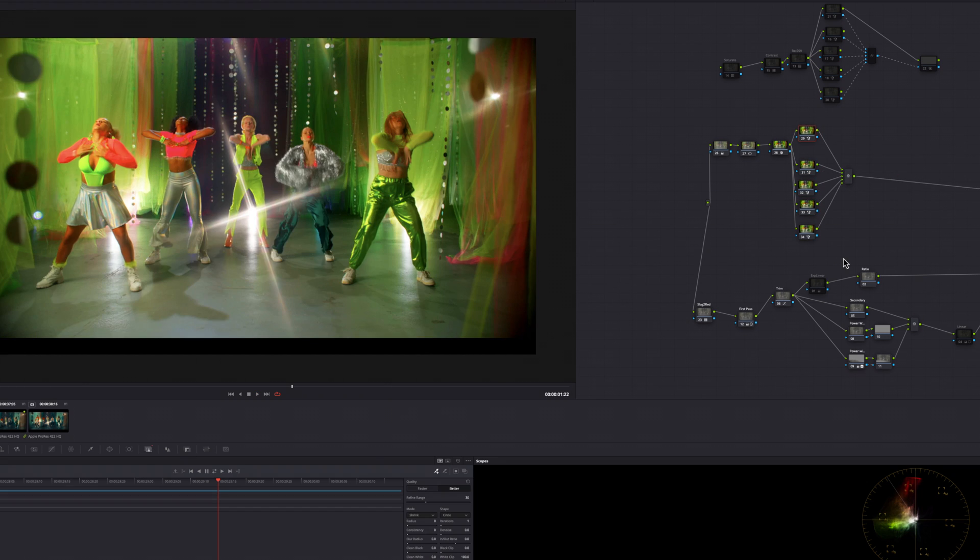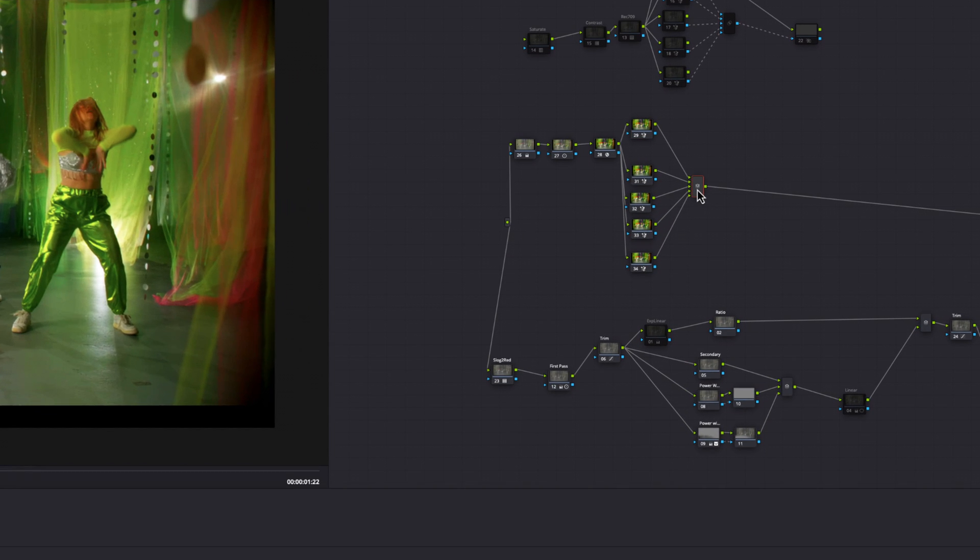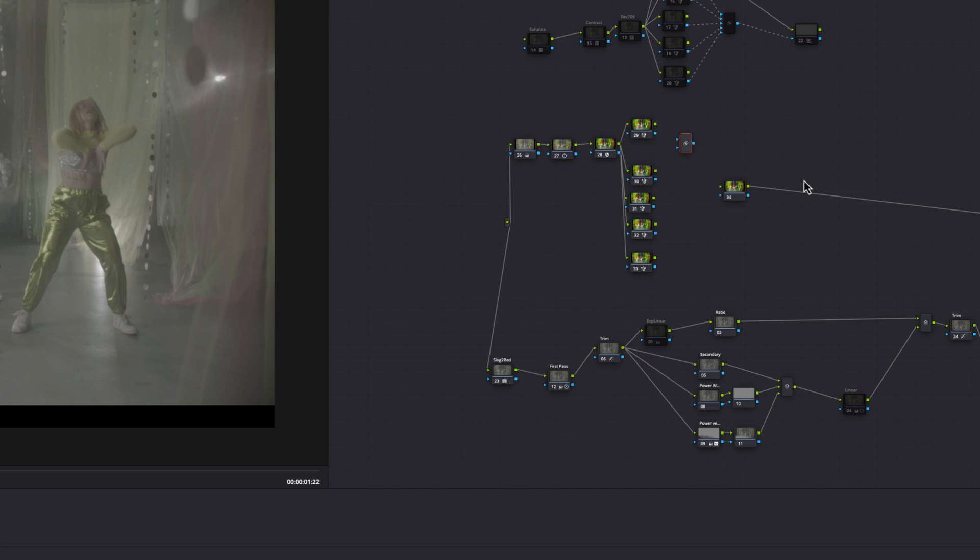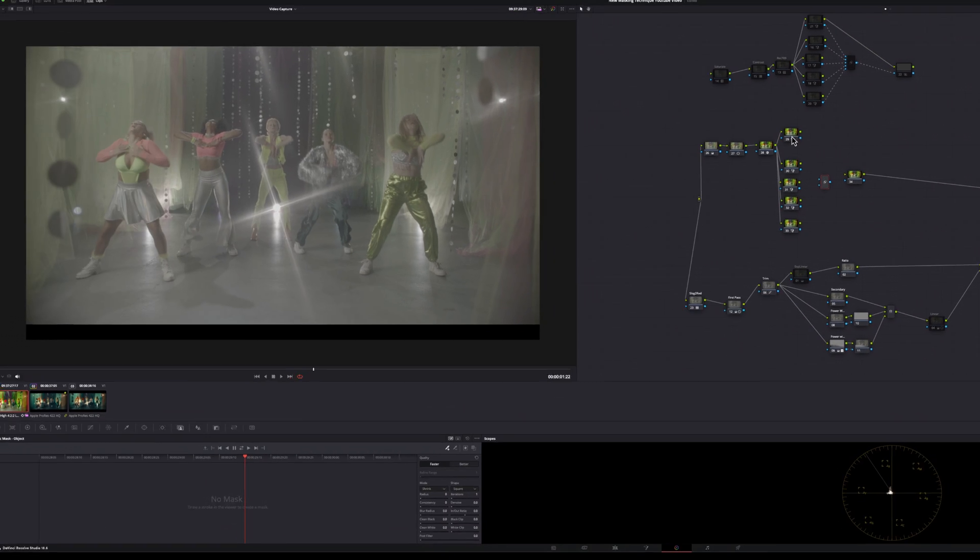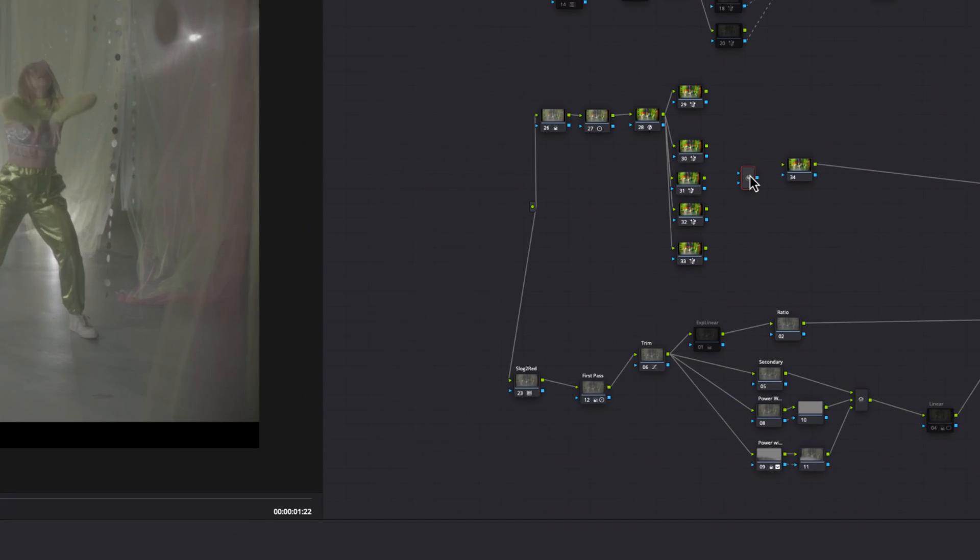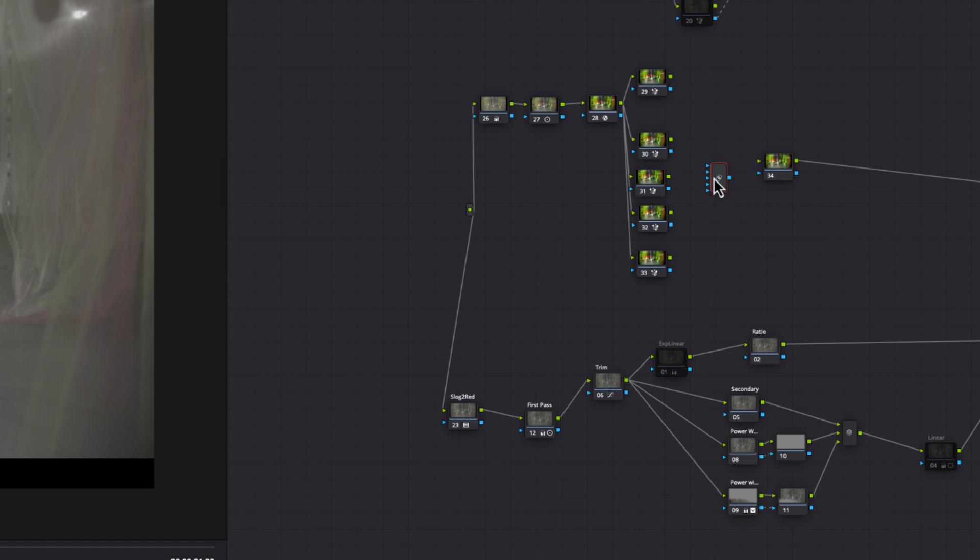So now once you have each and every one of your subjects tracked and masked, you want to go to your parallel node, add a serial node. Now you want to delete this parallel node. Click in the gray area, right click and go to key mixer. So now that you have your key mixer, notice how I have five subjects but only have two inputs.